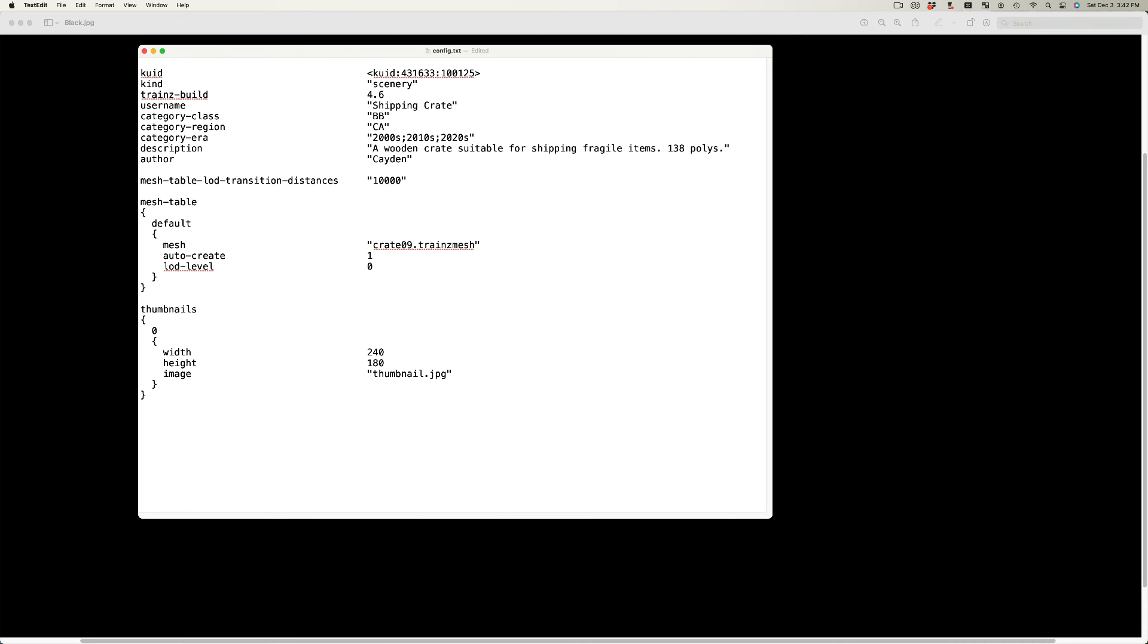The author tag is the name you use with N3V. Although this tag is optional, it is a good idea to include. For example, it allows Trains users to contact you through the forum.